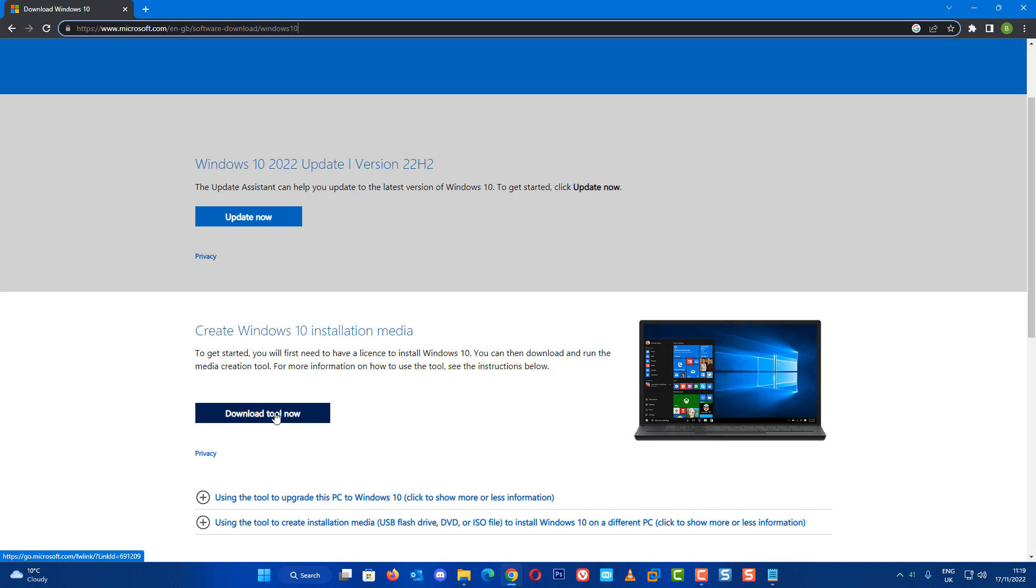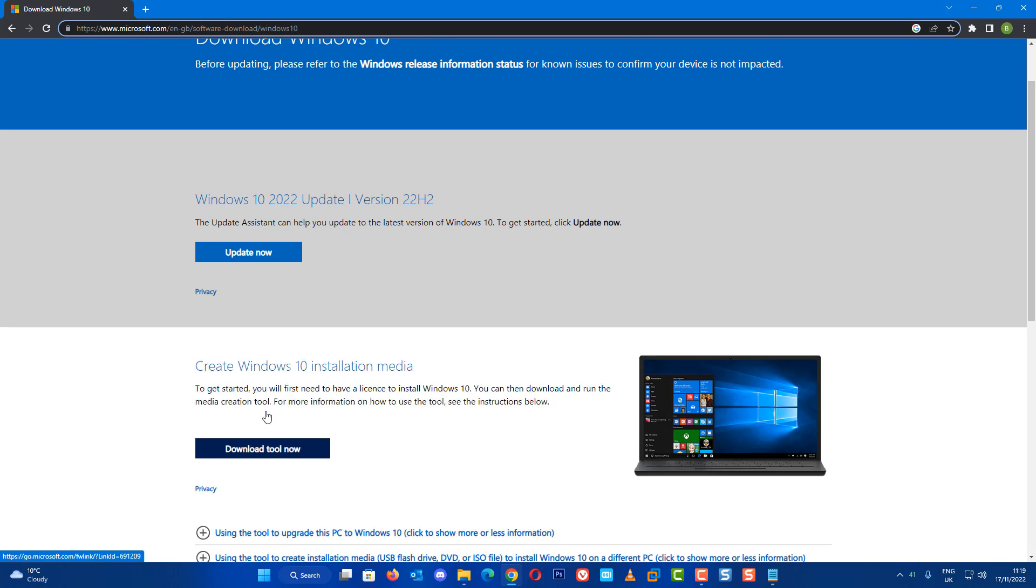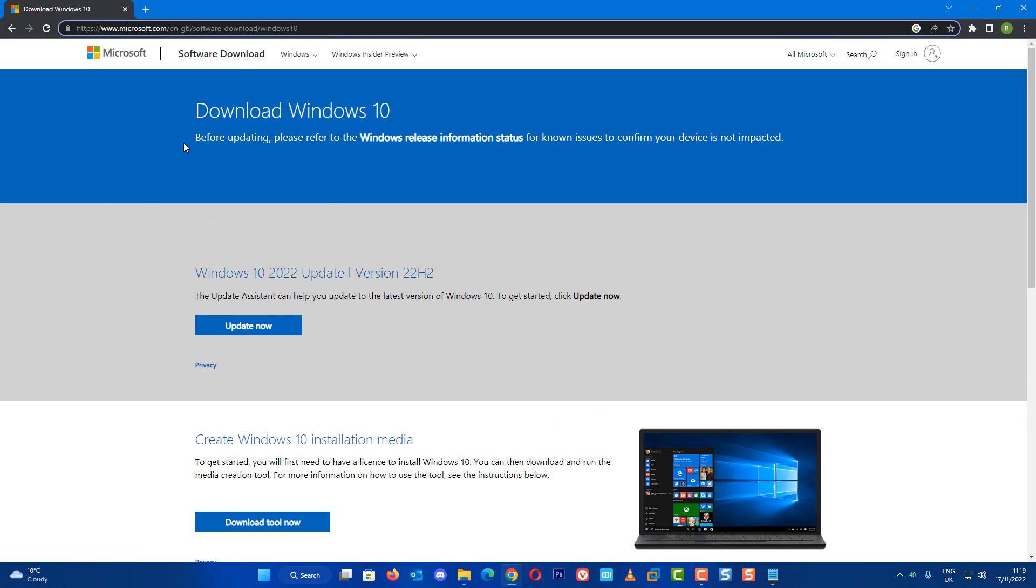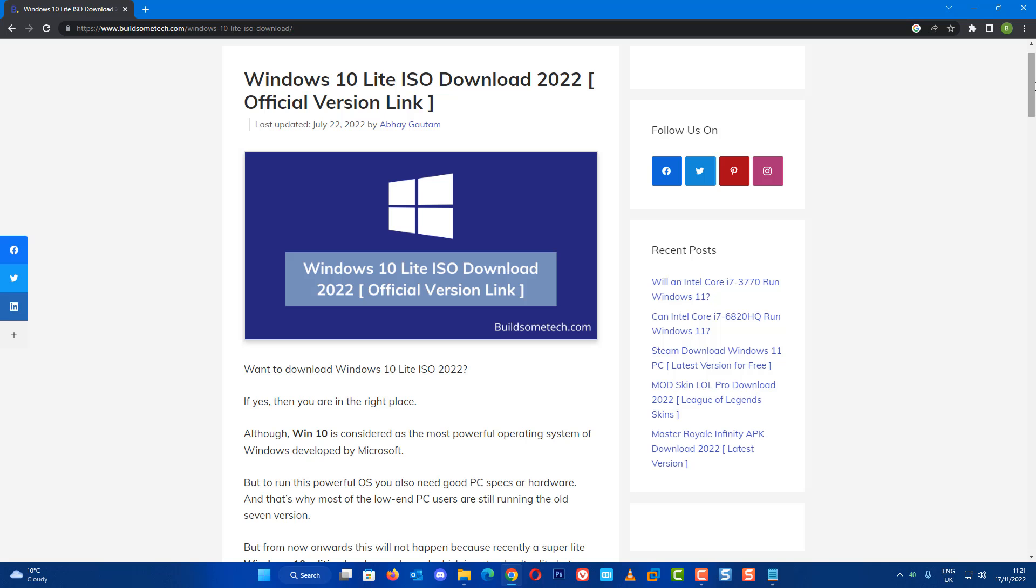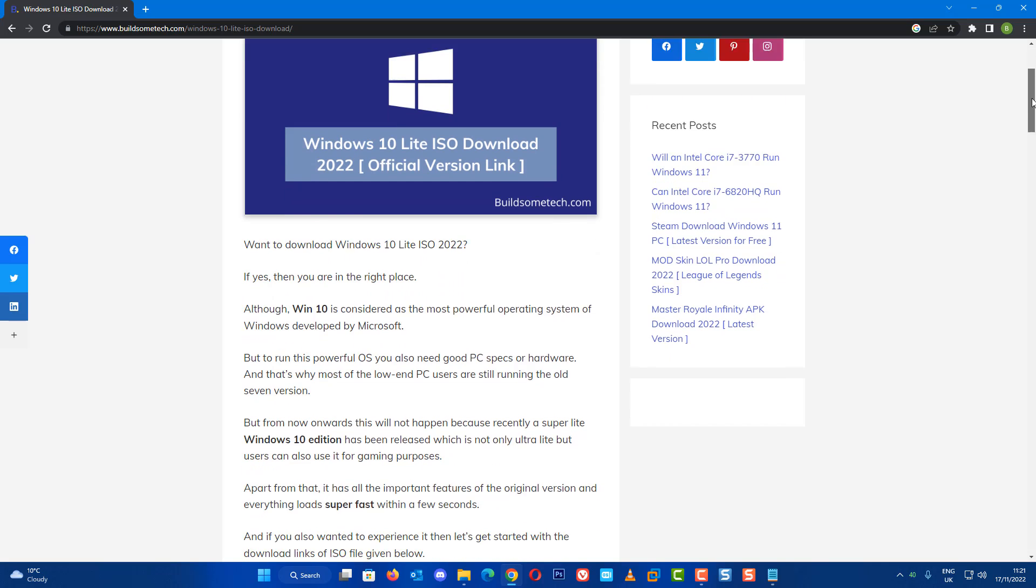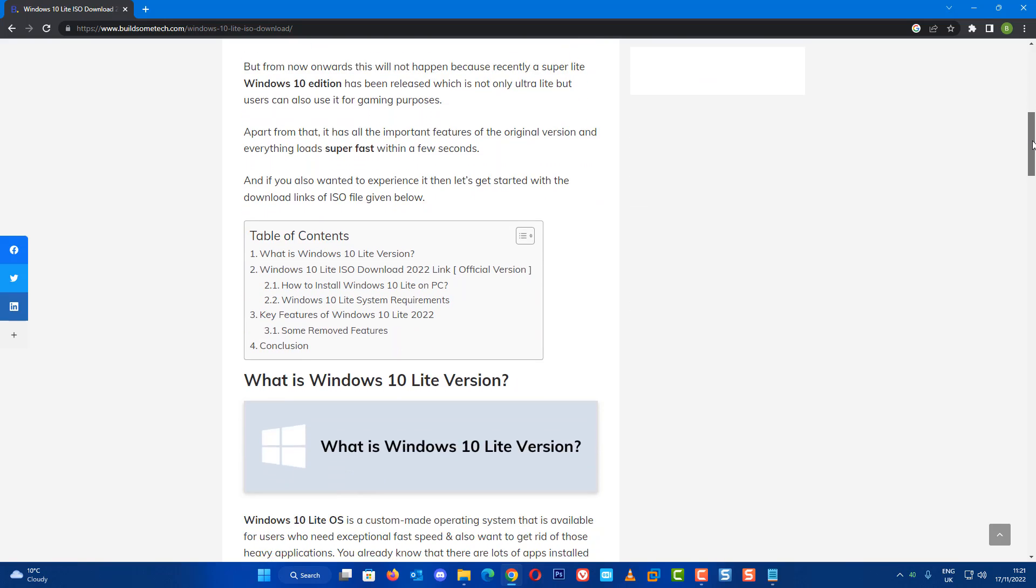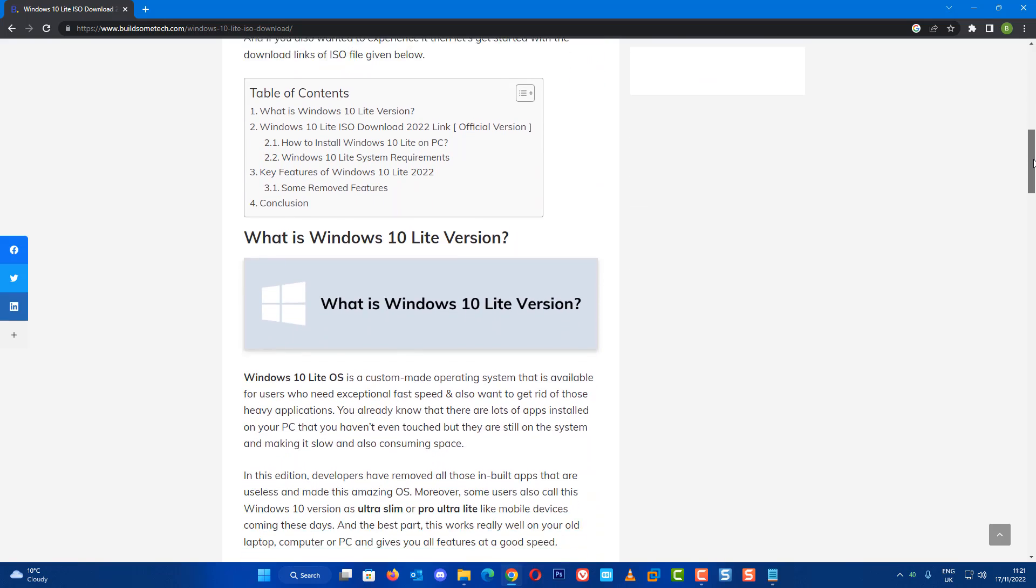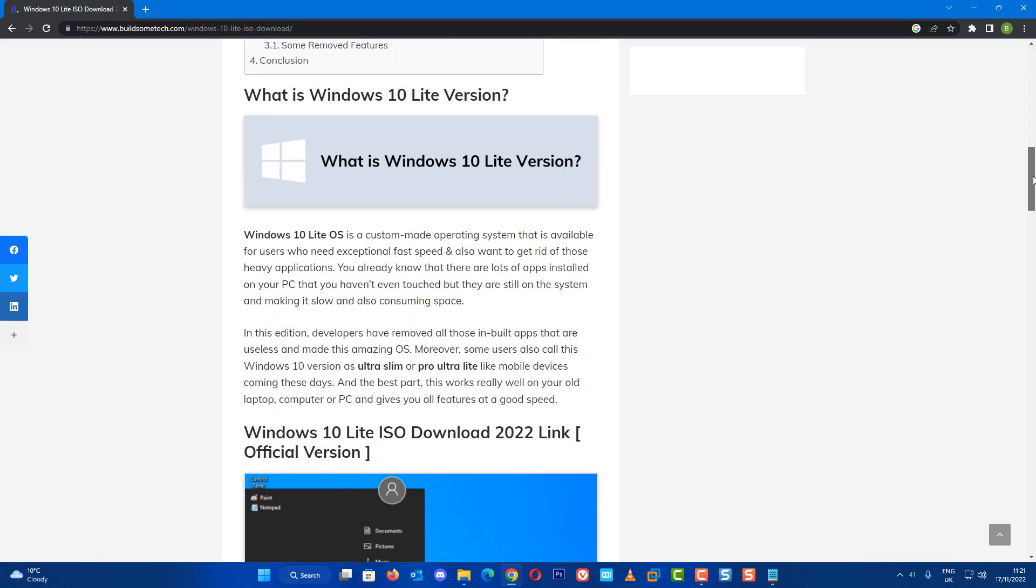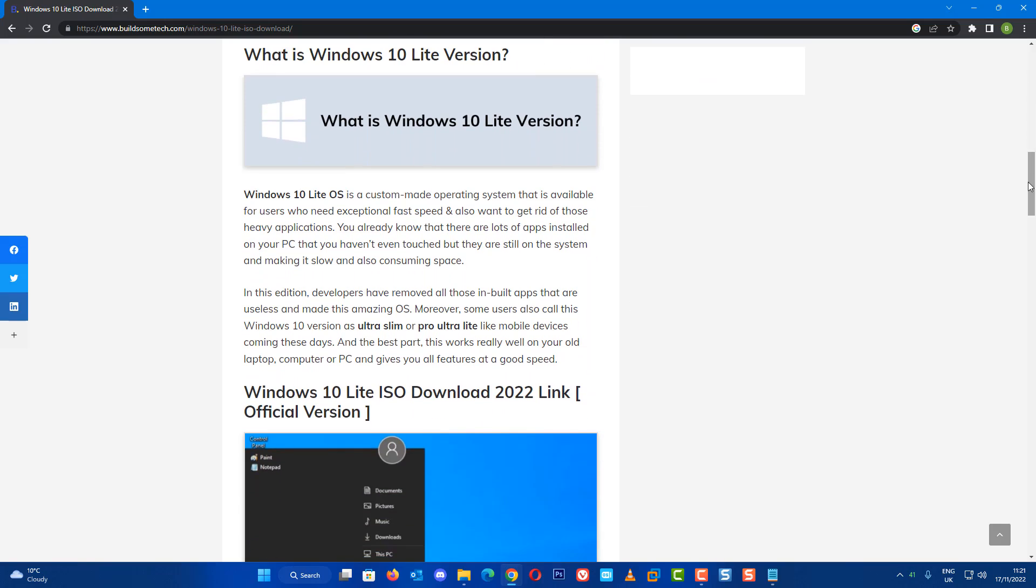Now occasionally people want to download Windows Lite versions or even older versions from other sources. Is this okay to do? Well it is, but it's risky. You need to make sure that you check the hash or checksum number to make sure it's identical with Microsoft's versions.